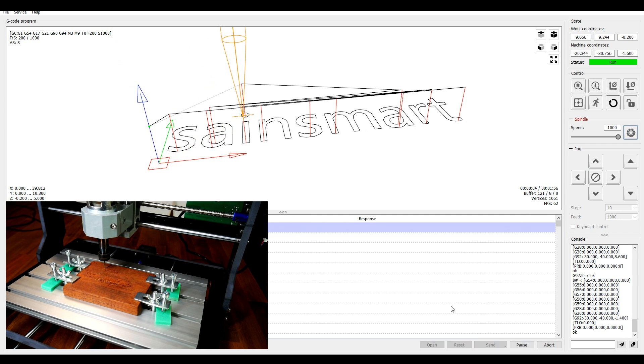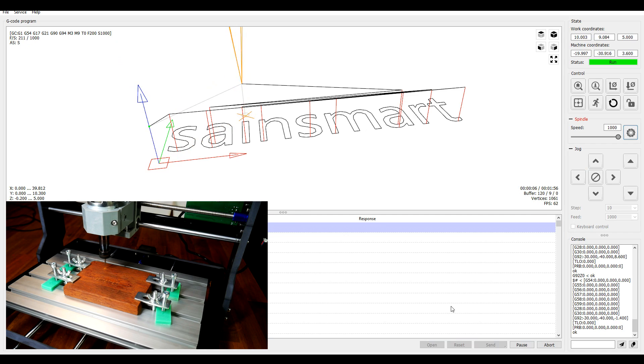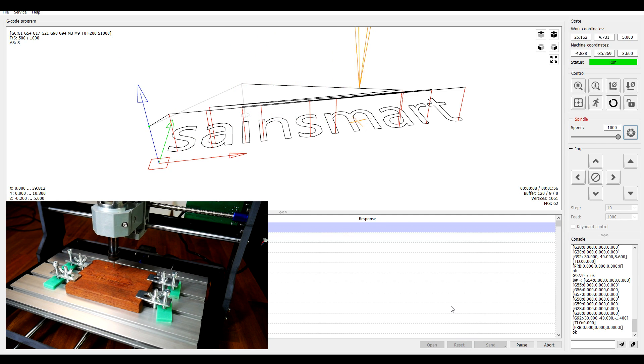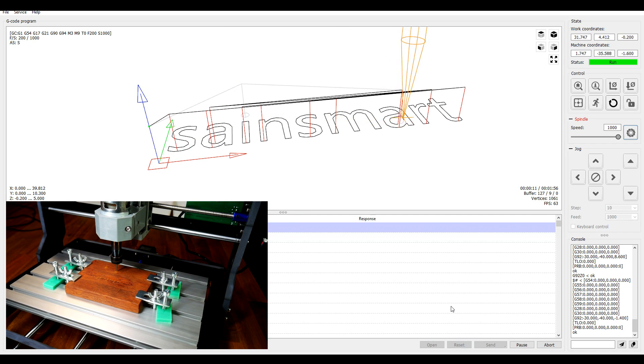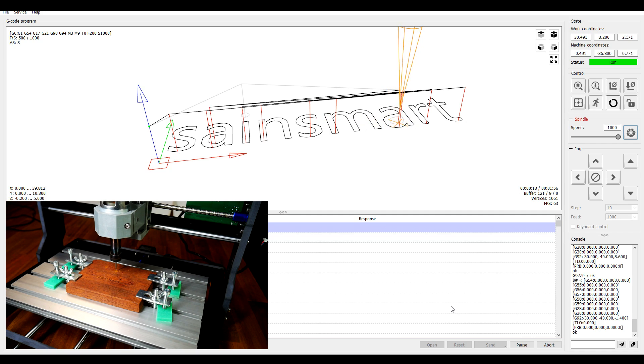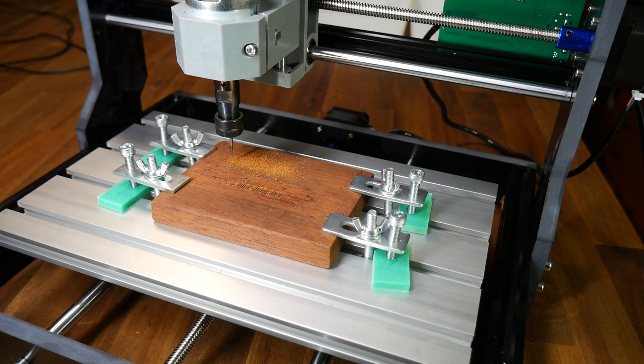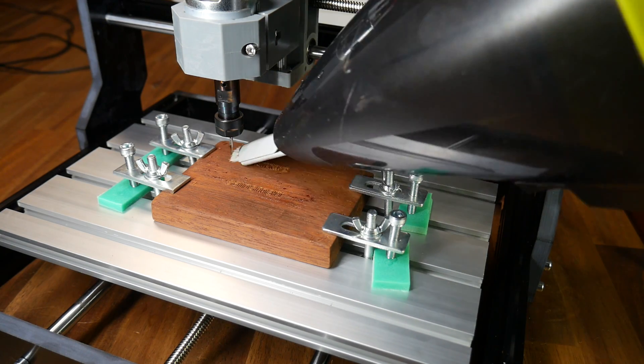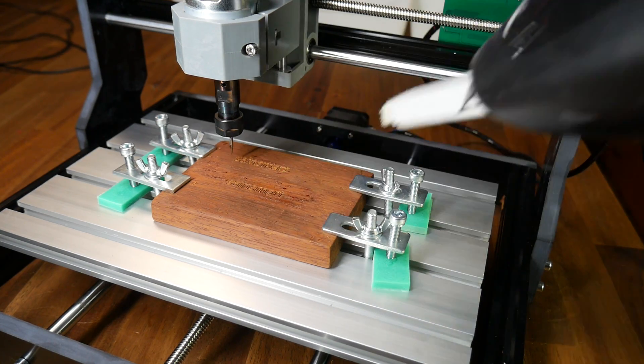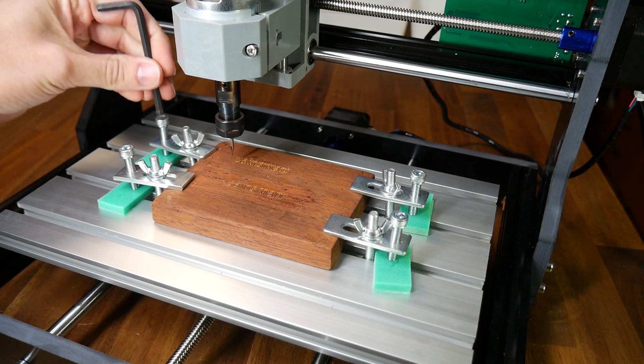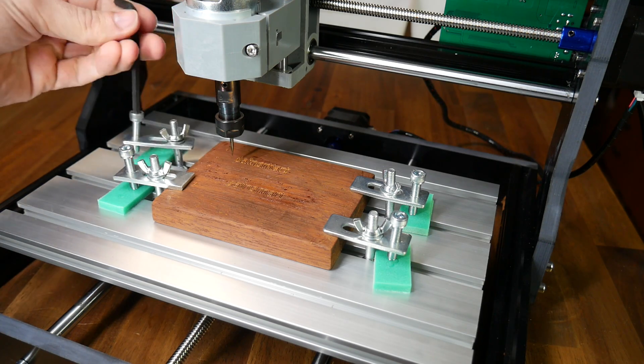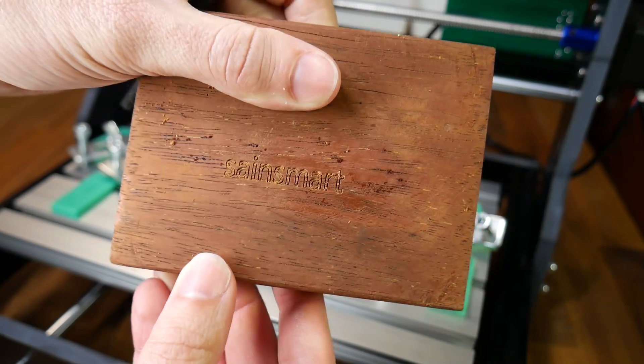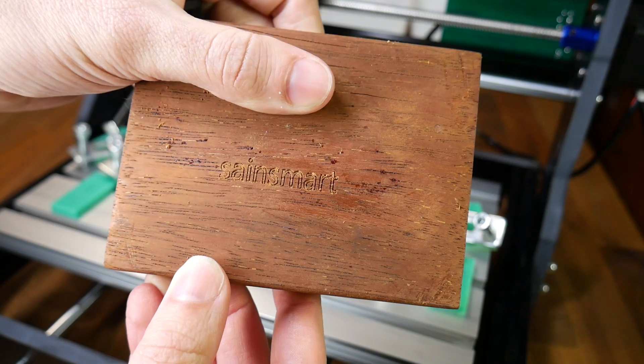One thing that I really appreciate is the real-time preview of where the tool head is. As the lines are cut, they become grey, and that gives you a nice visual indication of how much progress has happened, and how much is yet to go. This job took just over two minutes, and when it was done, I used a small vacuum cleaner to vacuum up the sawdust. Now the stock clamps can be removed to inspect the workpiece. That's a nice text engraving, so we're off to a good start.